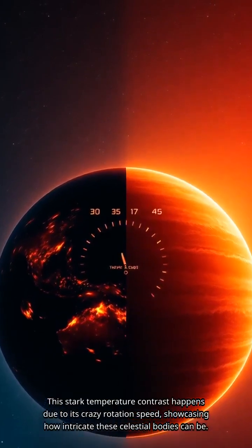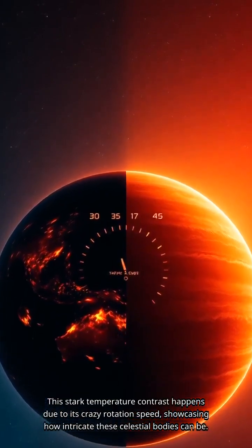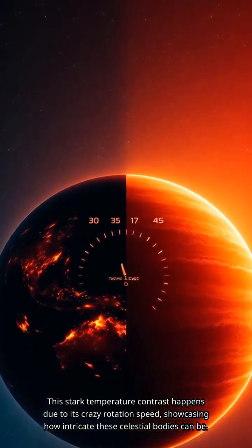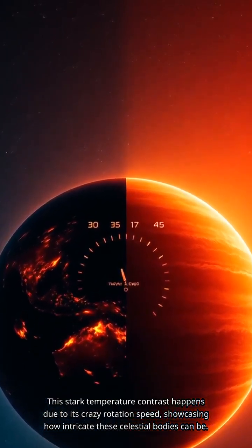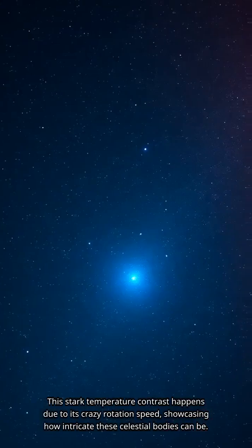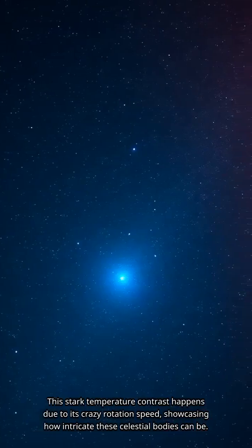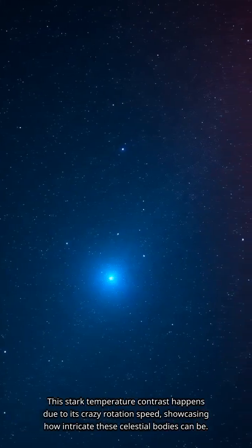This stark temperature contrast happens due to its crazy rotation speed, showcasing how intricate these celestial bodies can be.